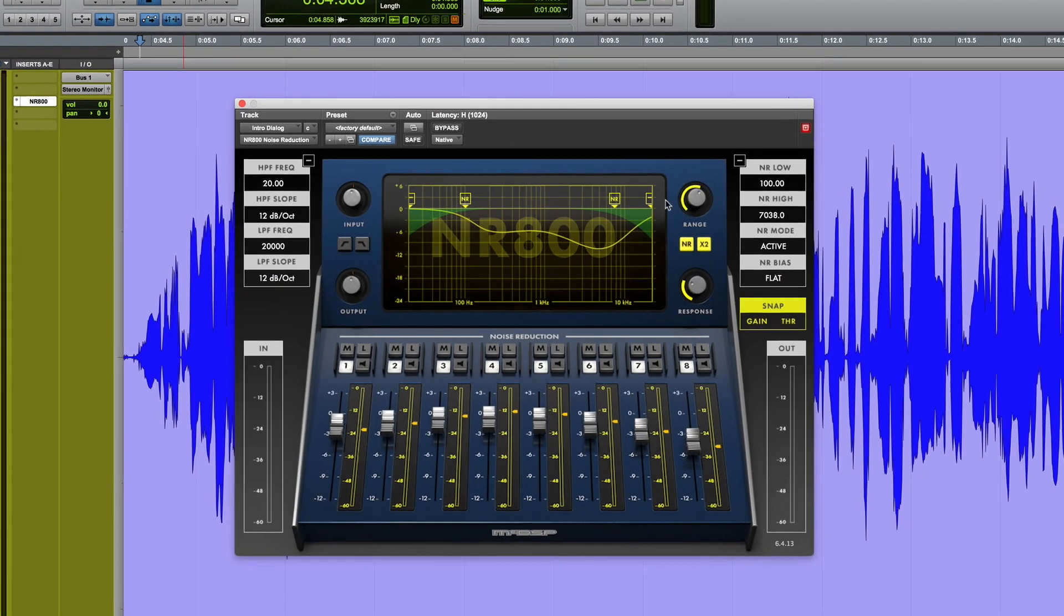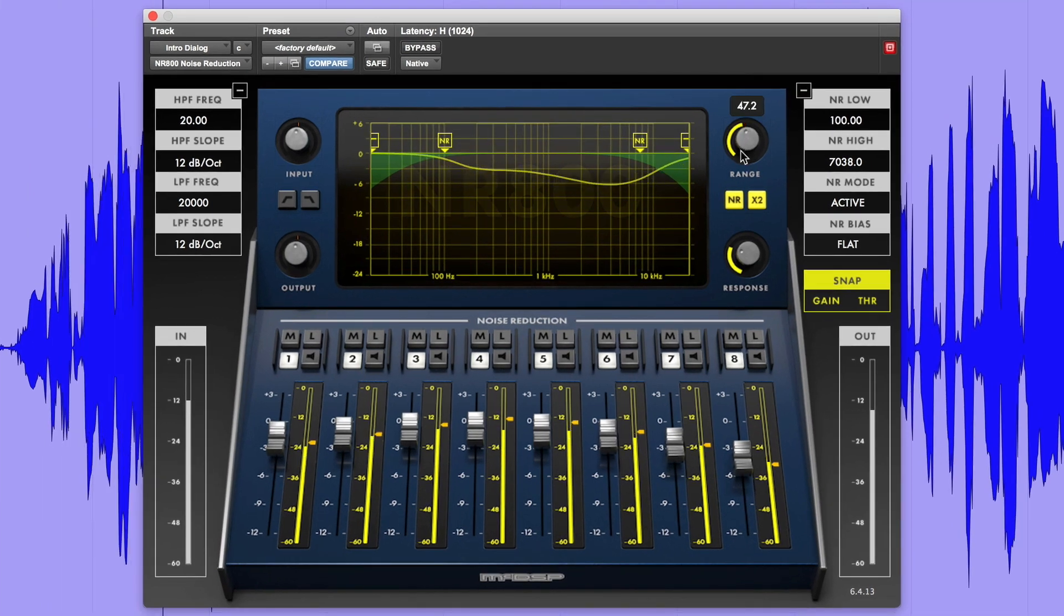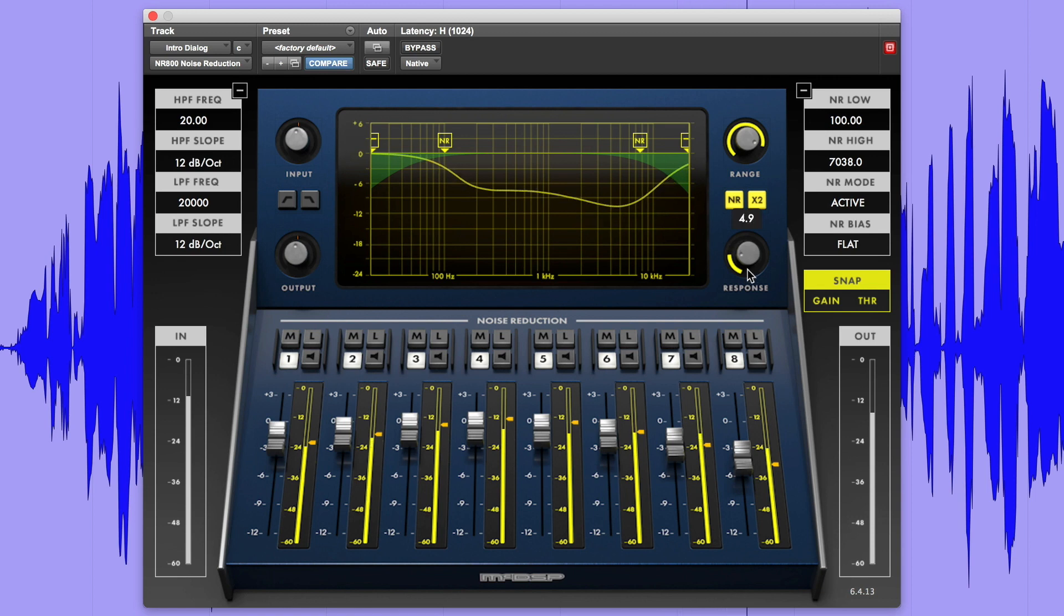Welcome back to MacDSP TV, where we are proud to introduce our latest member to the MacDSP family, the NR800 noise reduction plug-in.